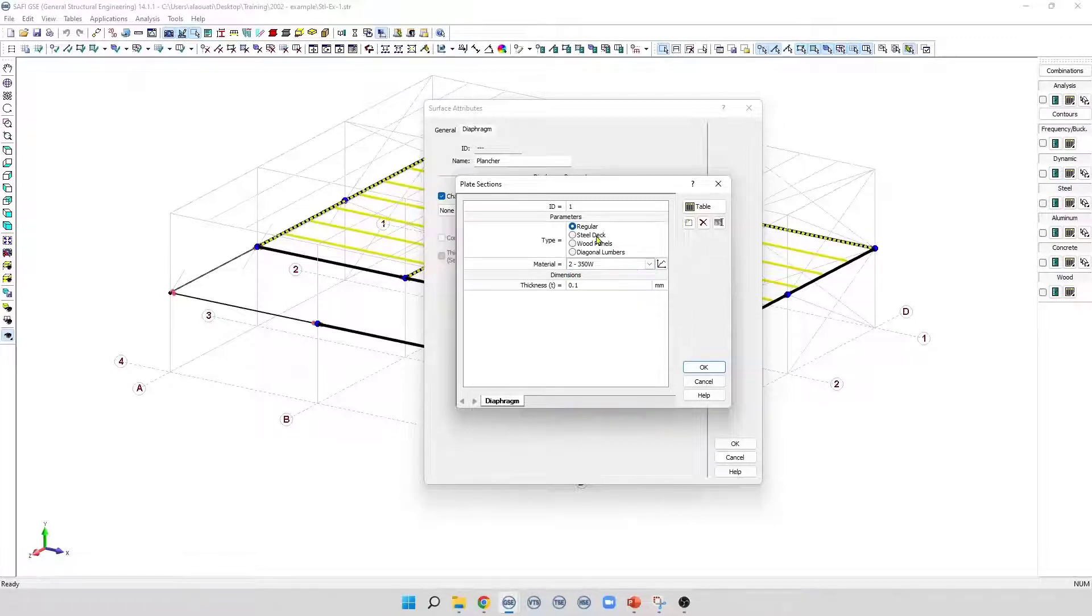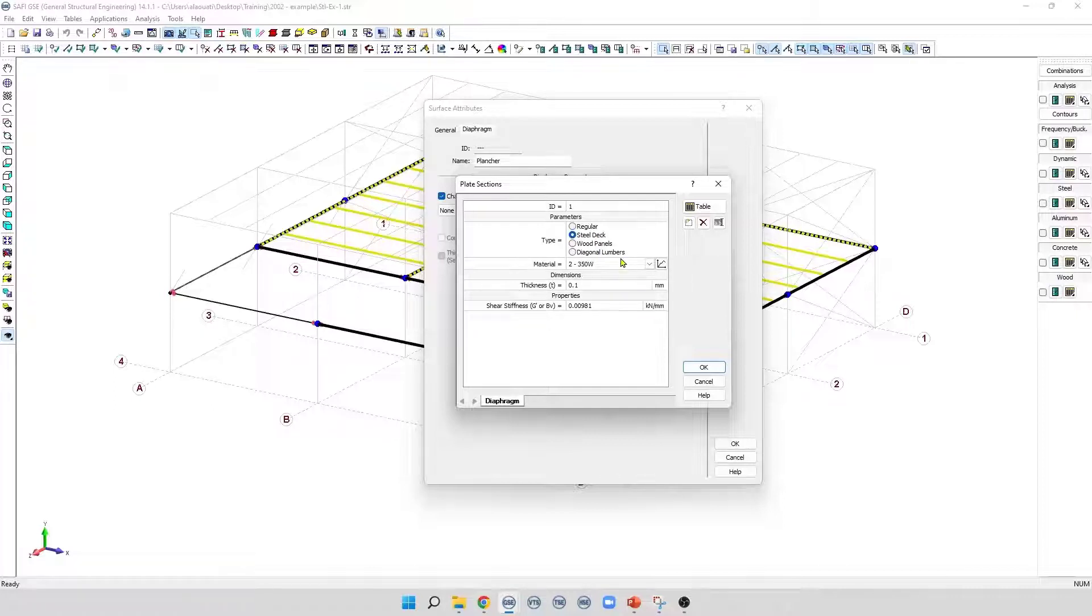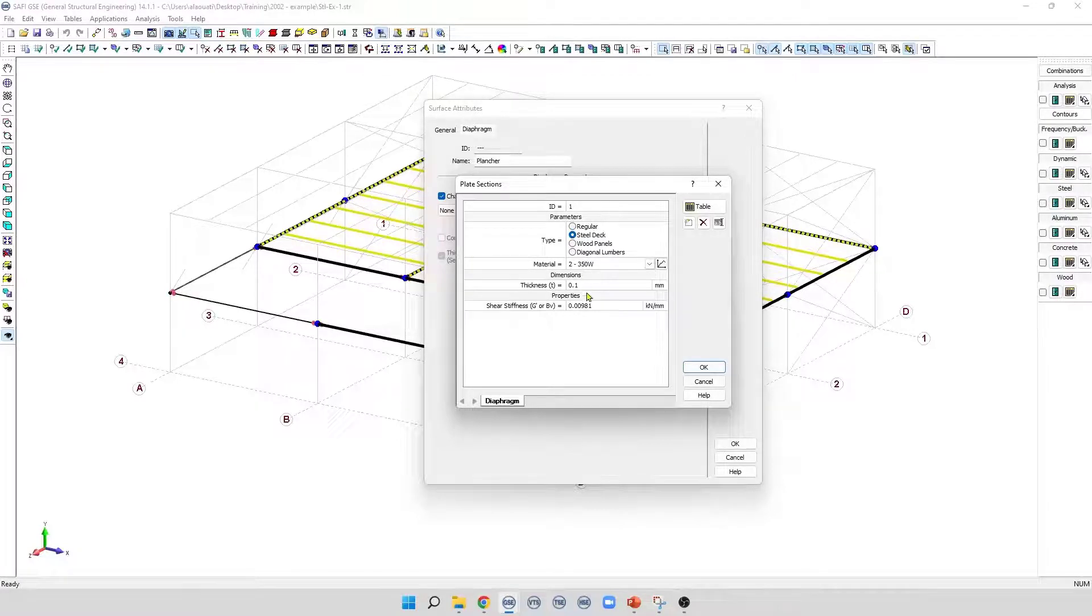The second type is a steel deck. Elastic material acting in membrane only. For this type of plate, a valid material must be selected as well. In addition to that, the user must specify the shear stiffness G prime or BV.